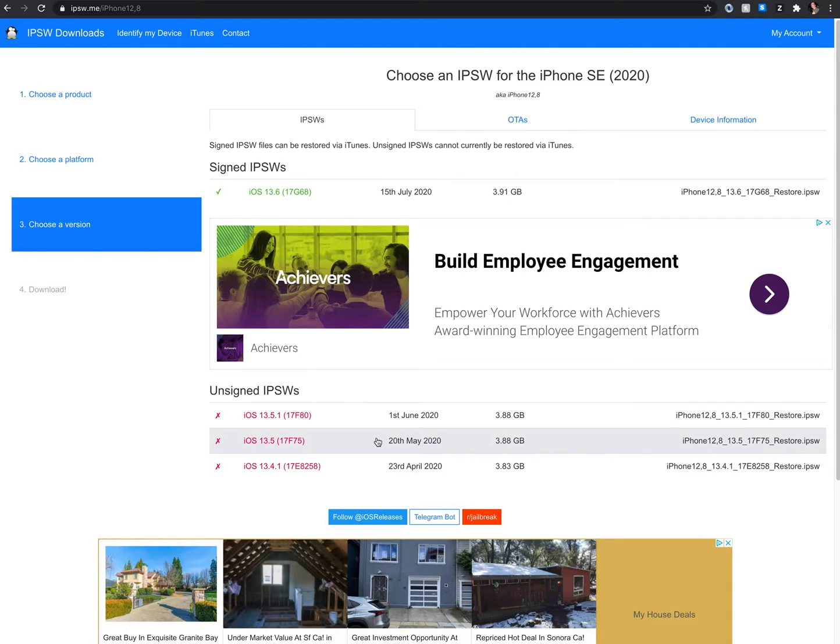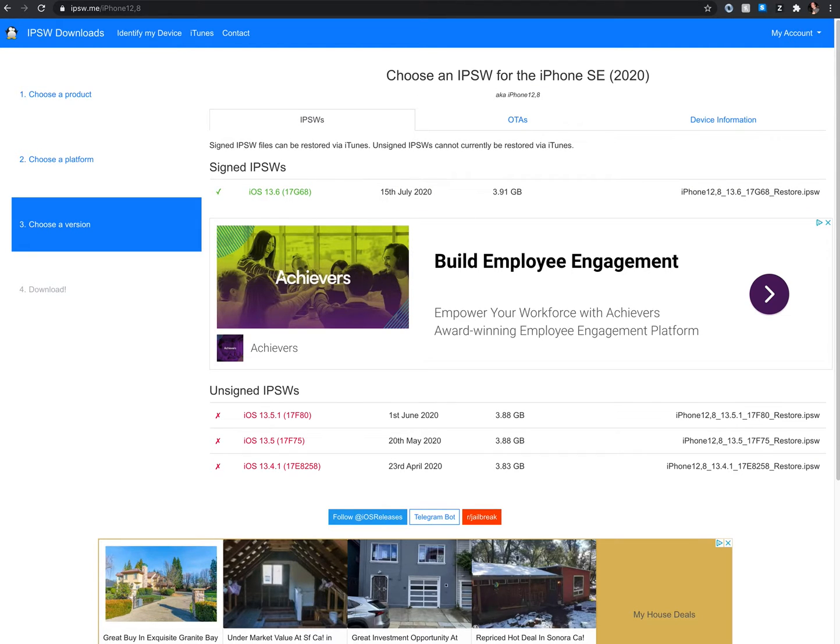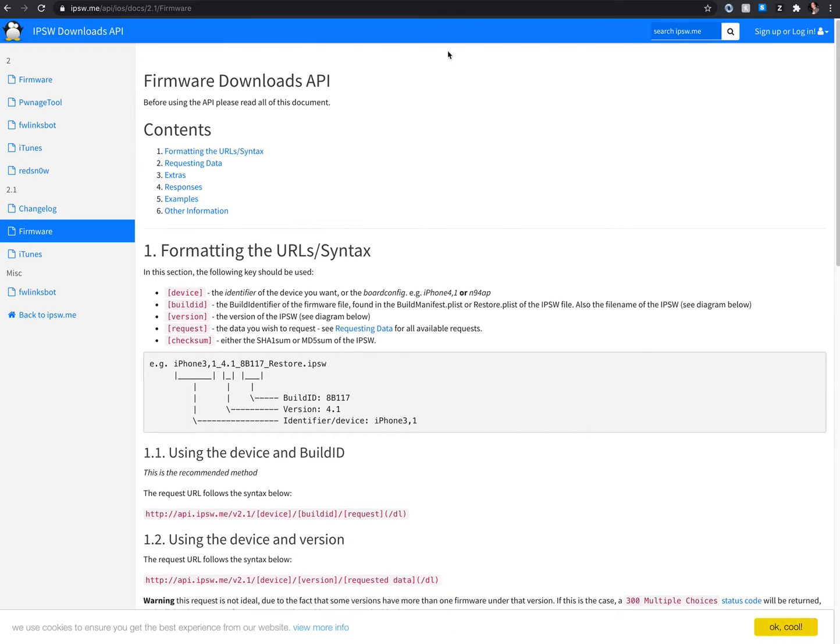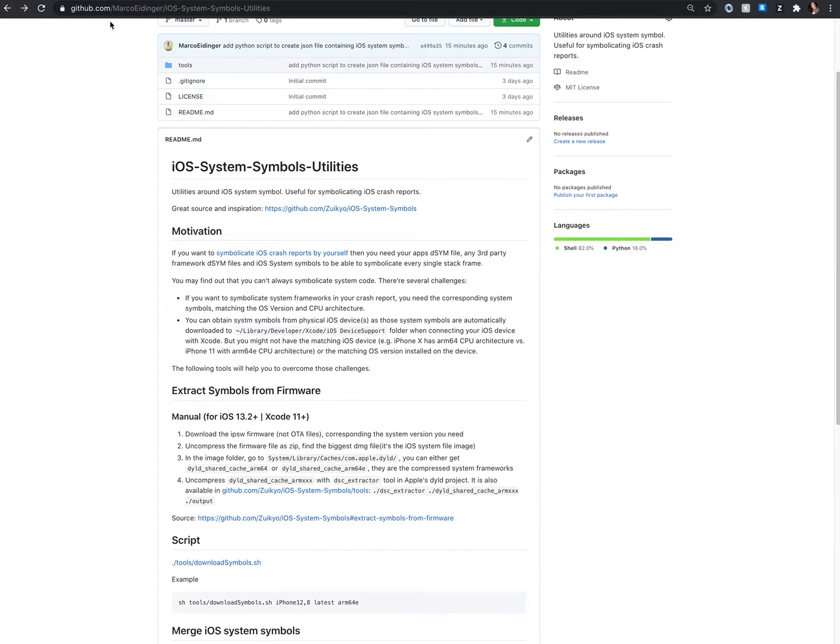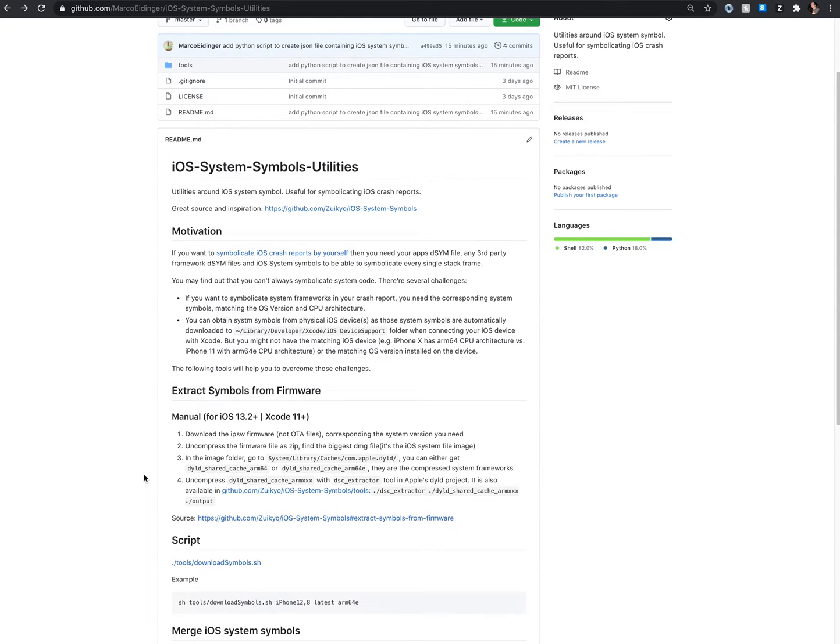But you can automate this process because downloading the firmware is possible via a REST API. So what I did, I provided a shell script which takes care of downloading the firmware and then extracting and running potential other scripts to have the symbols put onto your Mac device.